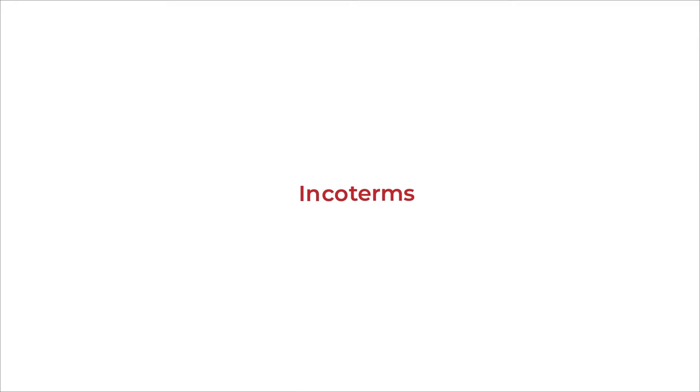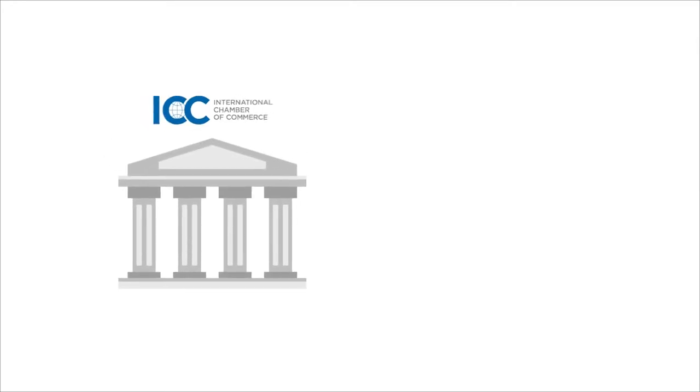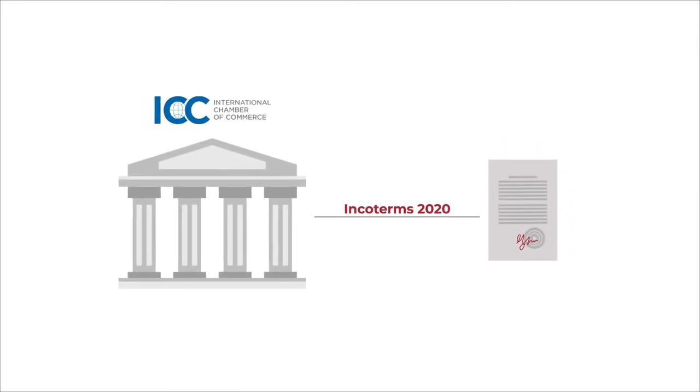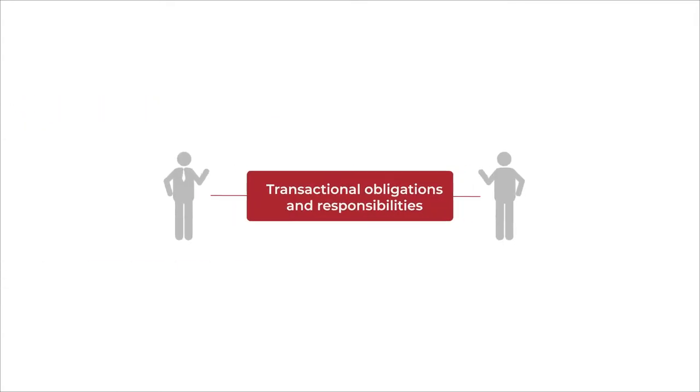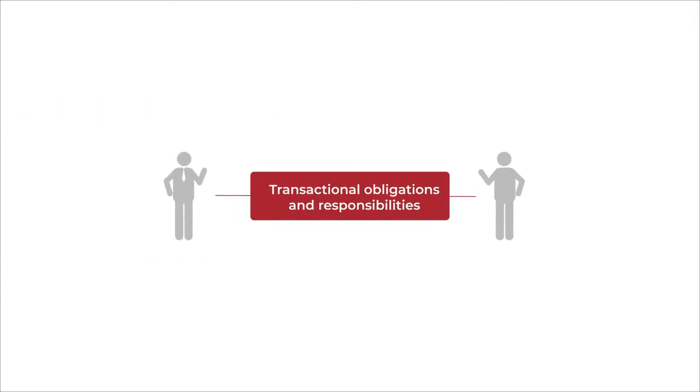Published by the International Chamber of Commerce and revised on a 10-yearly basis, Incoterms define the transactional obligations and responsibilities of a buyer and seller.